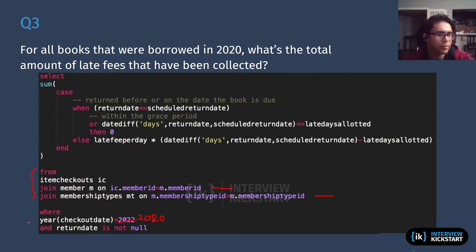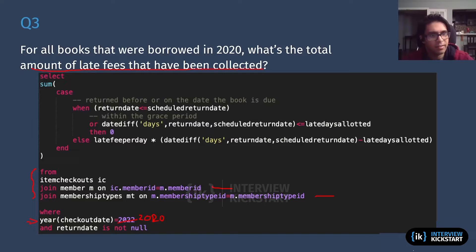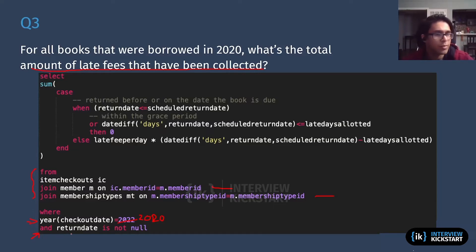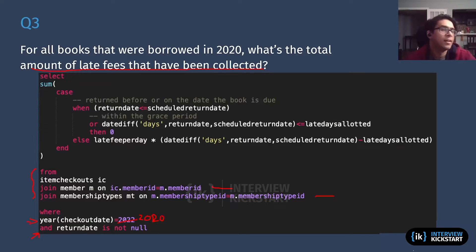For all the books borrowed in 2020, that's my filter on the checkout date's year. I want to look at the late fees — specifically the total amount of late fees that have been collected. I'll assume here that if a book was late and it was returned, that means the late fee has been collected. So I want to look at books that have been returned, meaning the return date is not null.